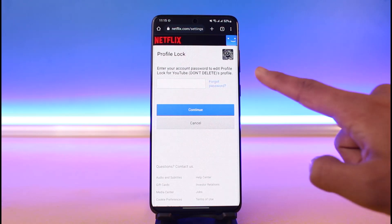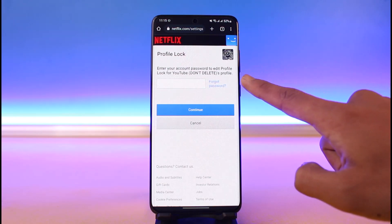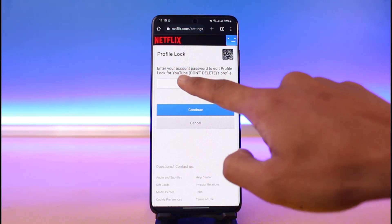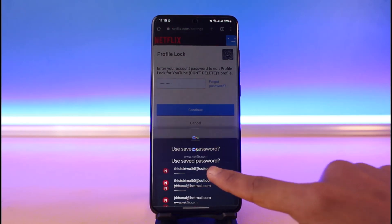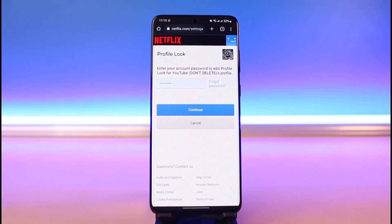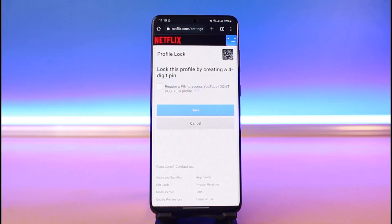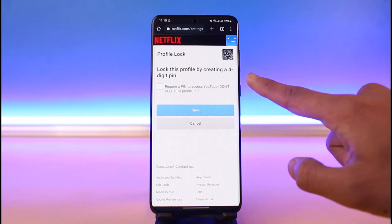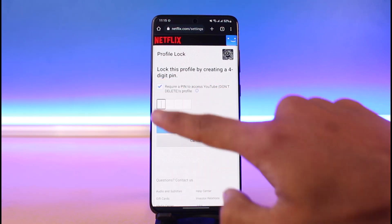Tap on the Profile Lock option and then tap on Change. It will first ask you to enter your account password to edit the profile lock. Go ahead and enter your password, then tap the Continue button. You'll then see the option to lock this profile by creating a four-digit PIN.